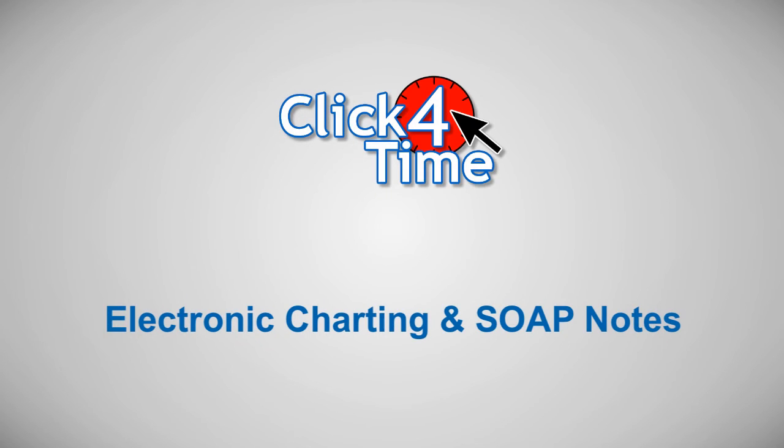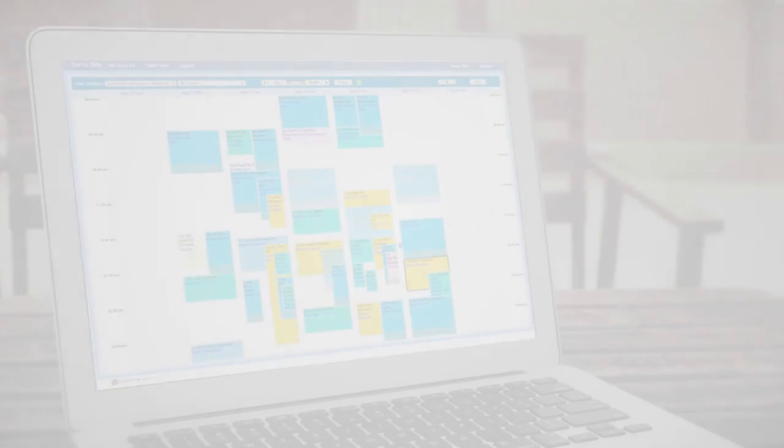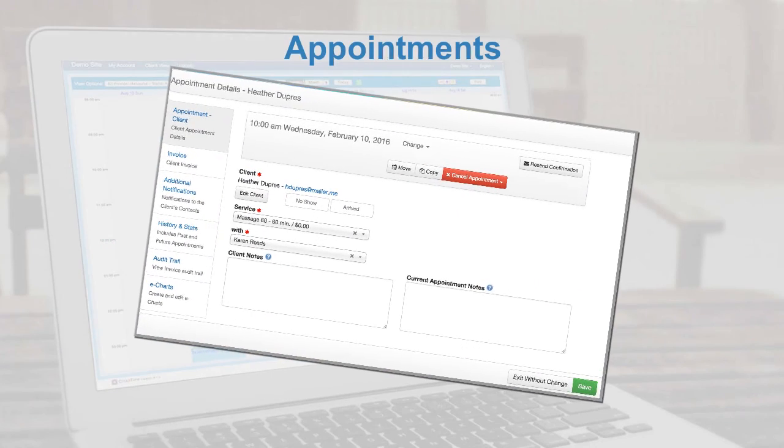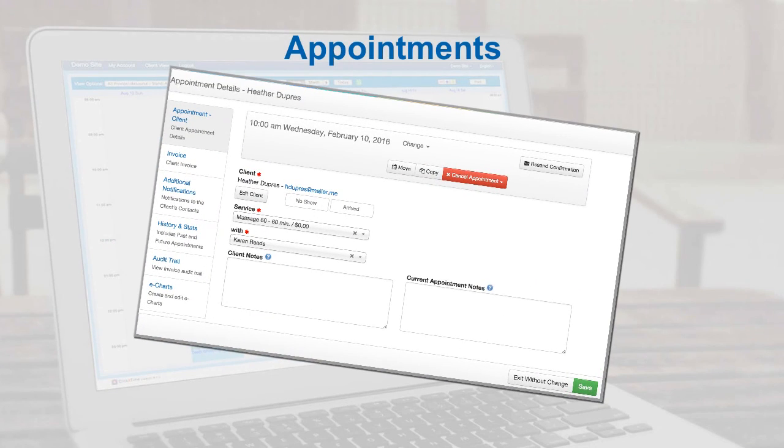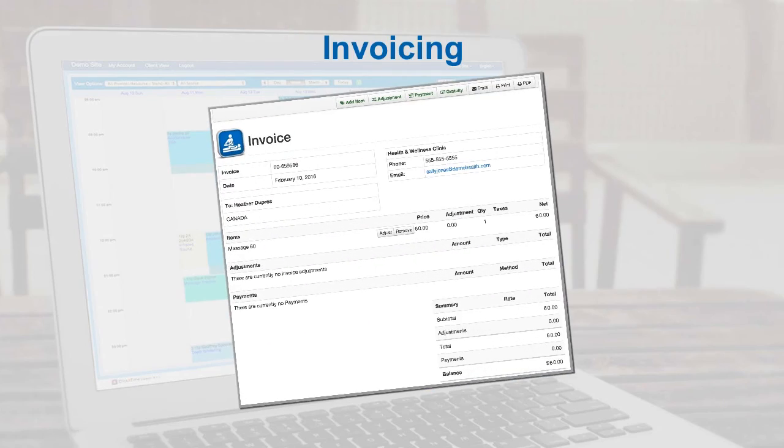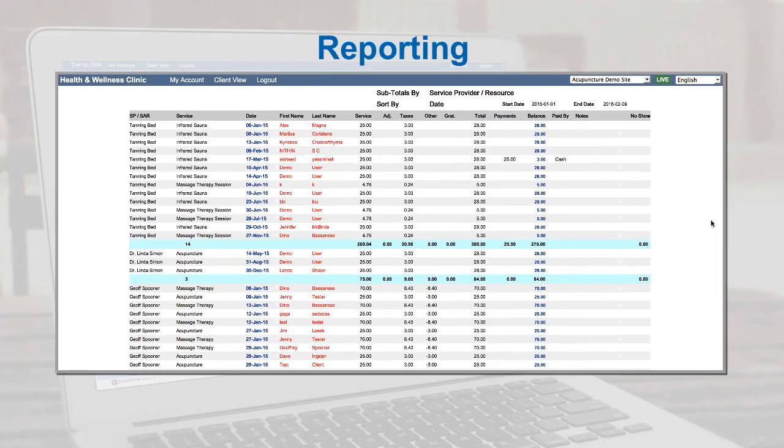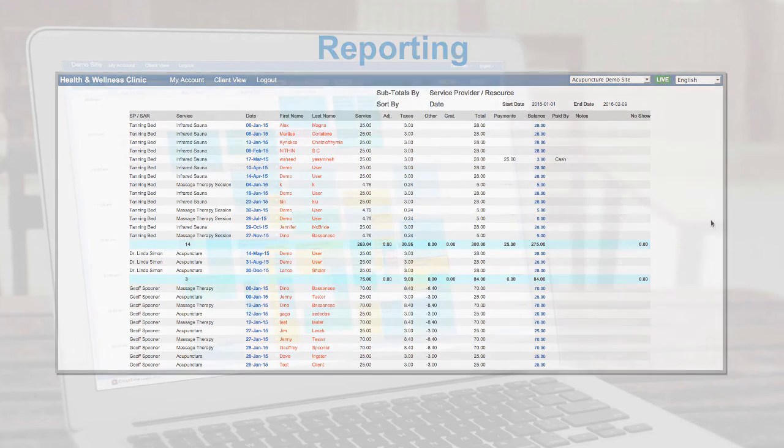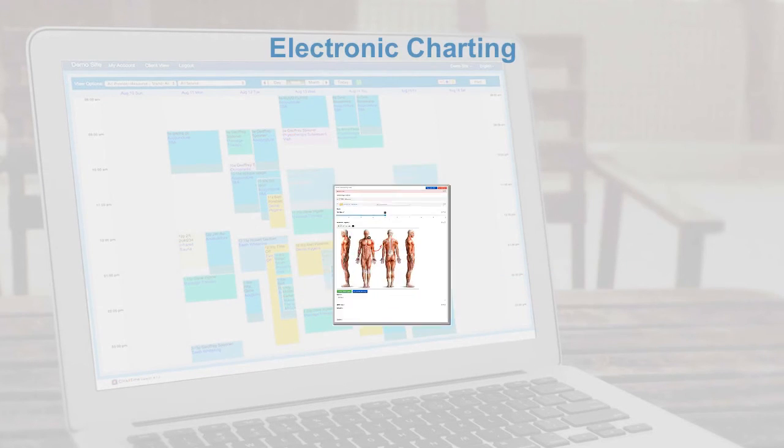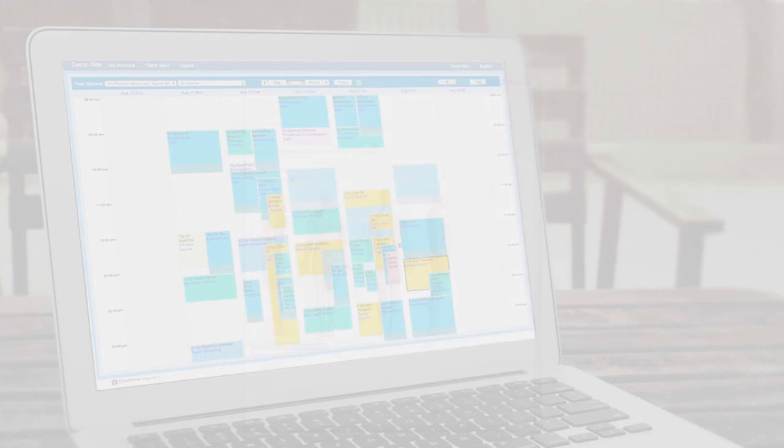Hello and welcome to Click4Time's training video on electronic charting and SOAP notes. At Click4Time, we're always working hard to enhance our online booking and scheduling system to meet the changing needs of the health and wellness industry. Secure and flexible electronic charting and SOAP notes represents our continued commitment to supporting efficiency and quality of care in your practice. Let's dig in and see what all the fuss is about.